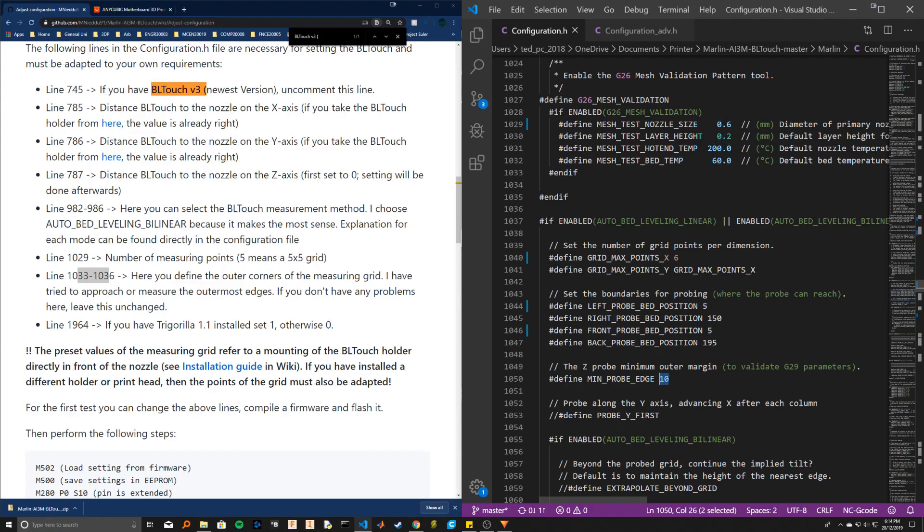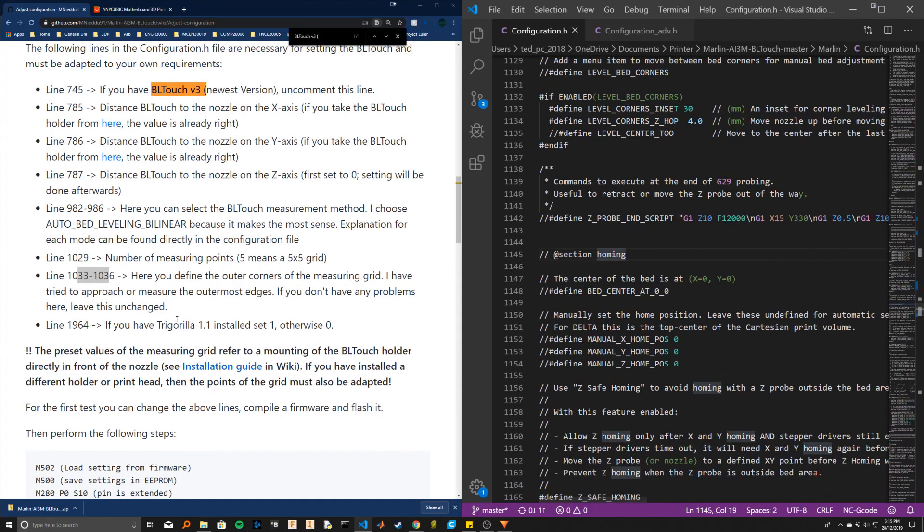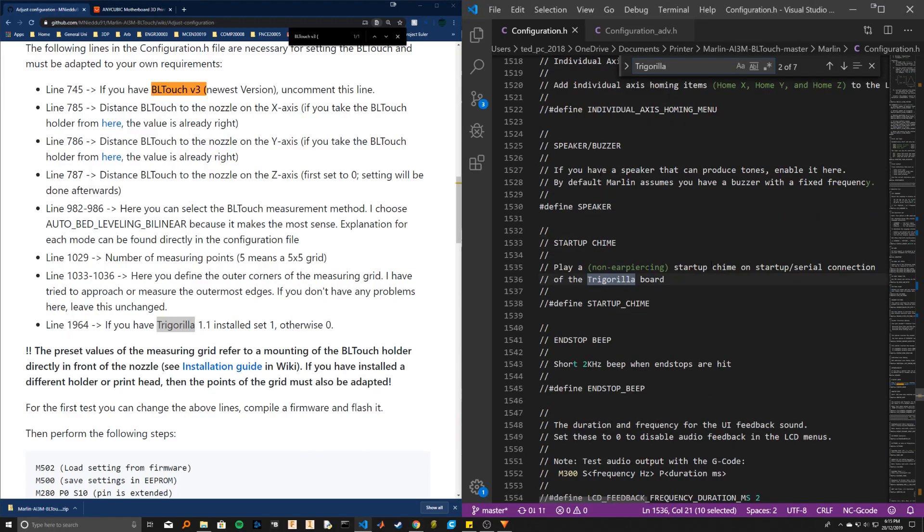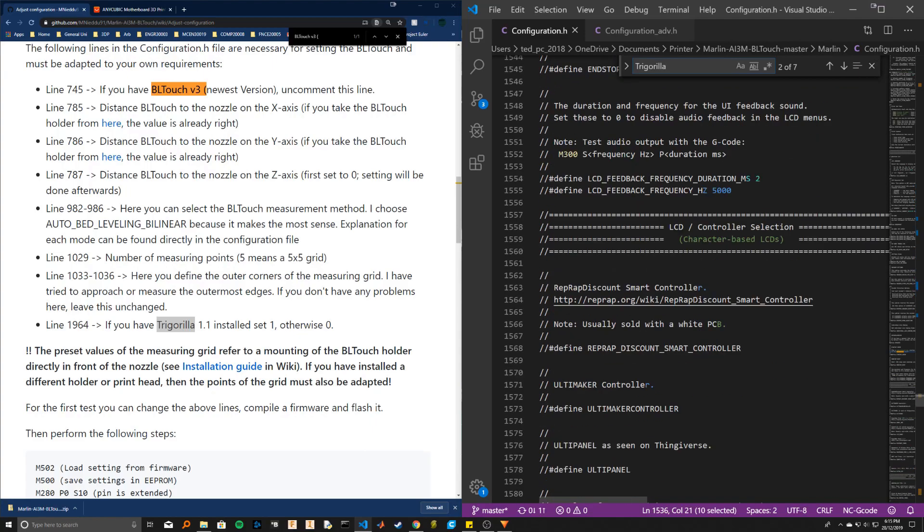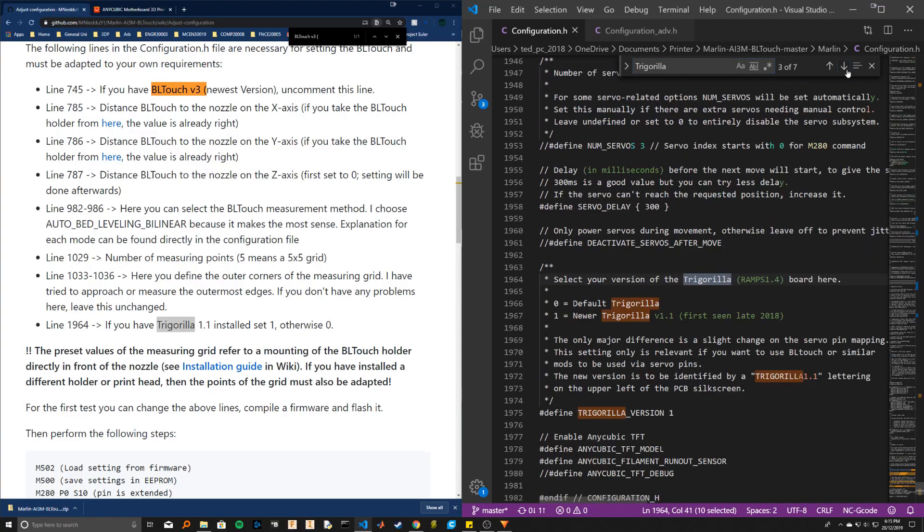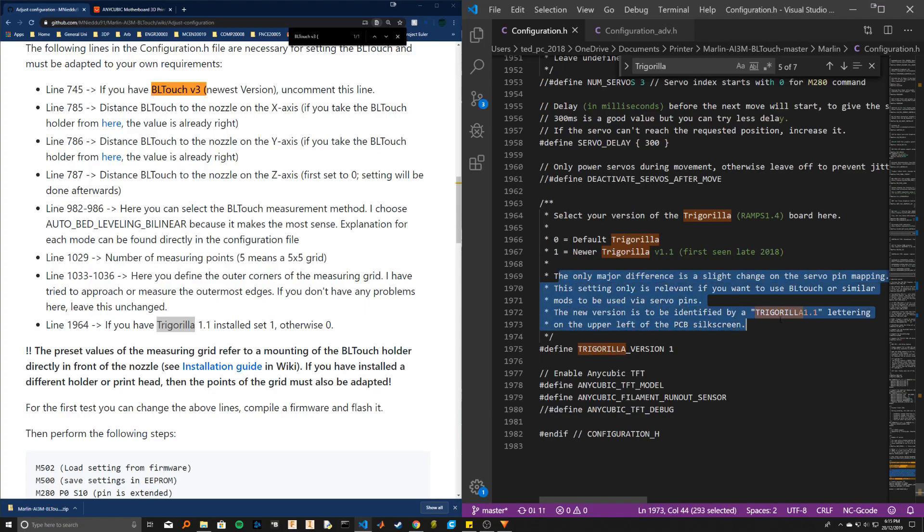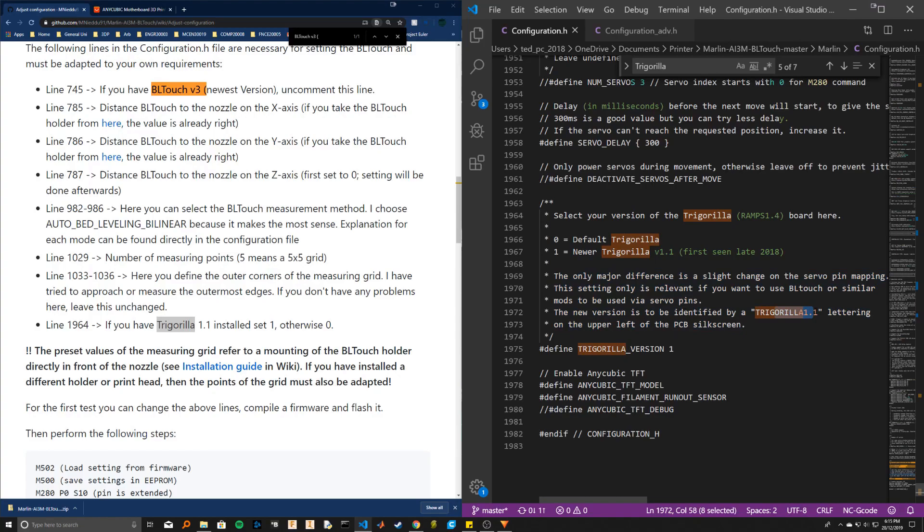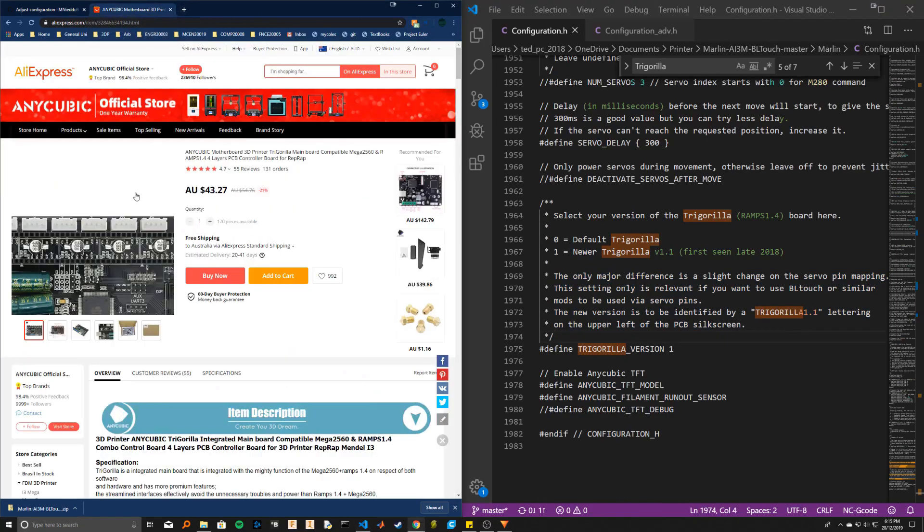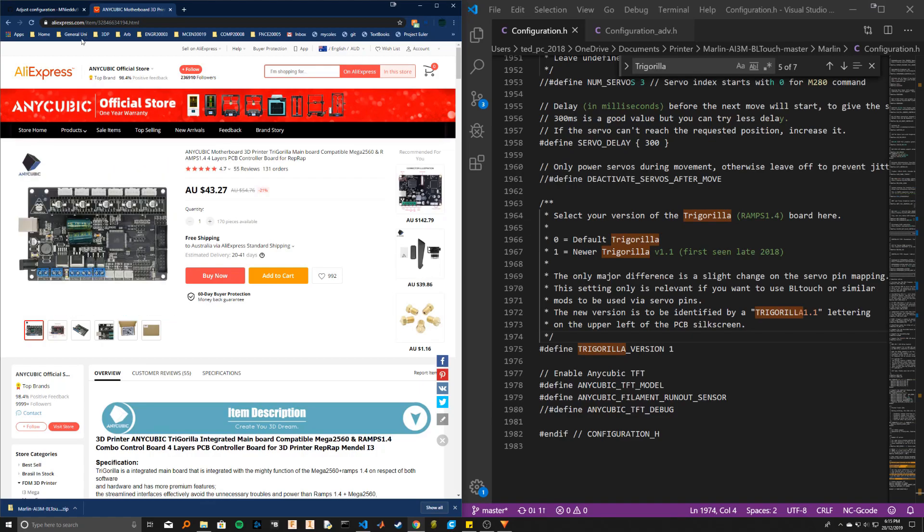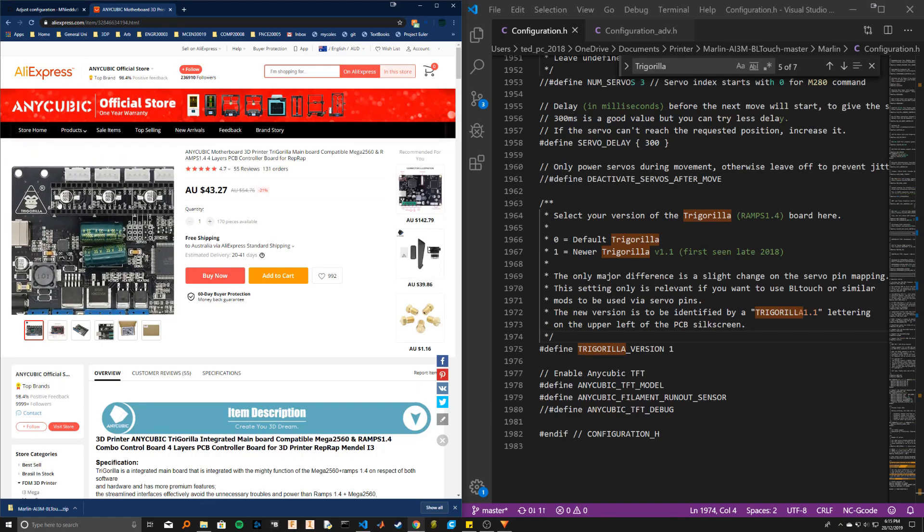You have to check which version Tri Gorilla board you have. So we'll go down to the bottom. So here I've got version one because I replaced my board recently. You can figure out which one is yours because the new version has Tri Gorilla 1.1 written on it as you can see here, whereas the older version just has the normal symbol here.